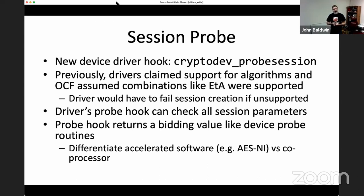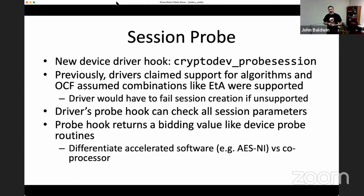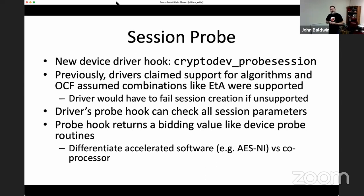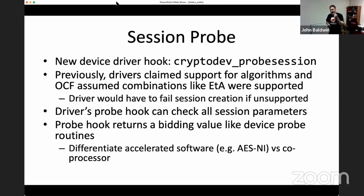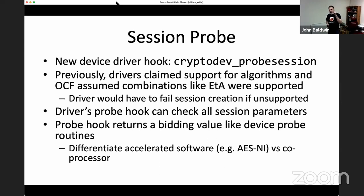There are also different probe return values by default: base software at one tier, accelerated software at a middle tier, and coprocessors at the highest tier, with gaps between values for more nuanced control. For example, Netflix uses a crypto sublibrary from Intel called IPSEC-MB to handle AES-GCM. I wrote a simple OCF driver that wraps IPSEC-MB, and because it does AES-GCM more efficiently than cryptosoft especially for TLS, the IPSEC-MB driver returns a slightly better probe priority than cryptosoft so it takes priority when loaded.